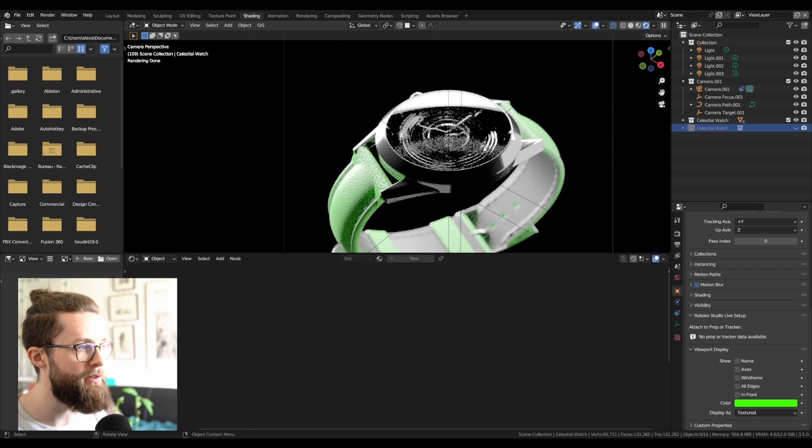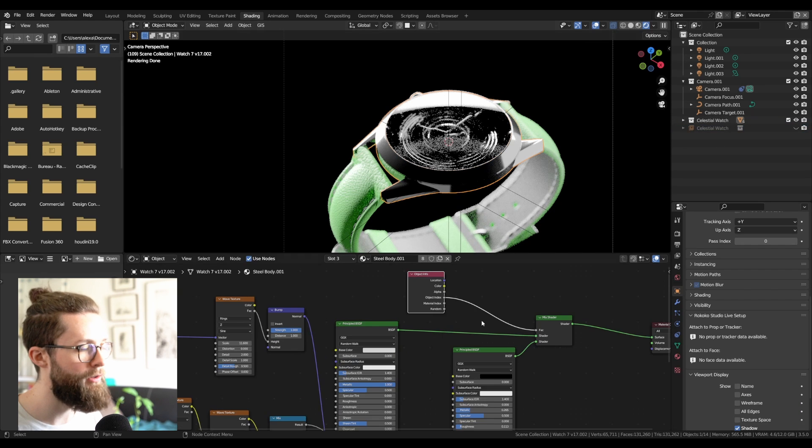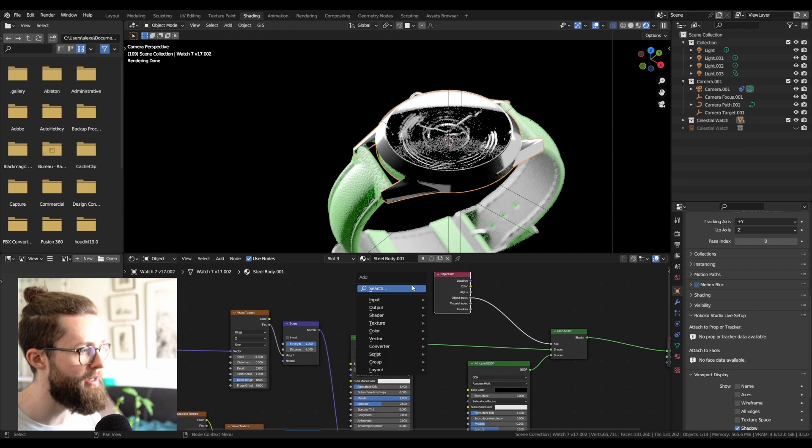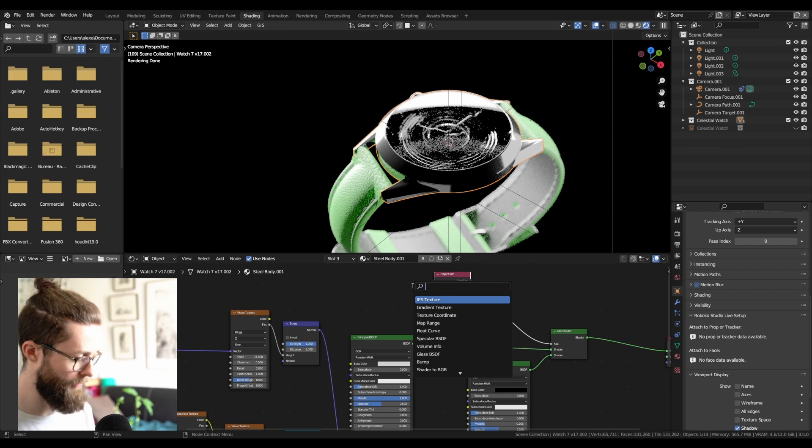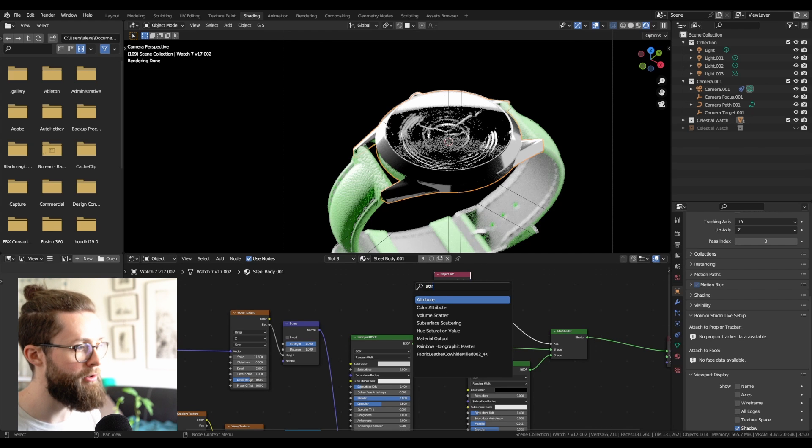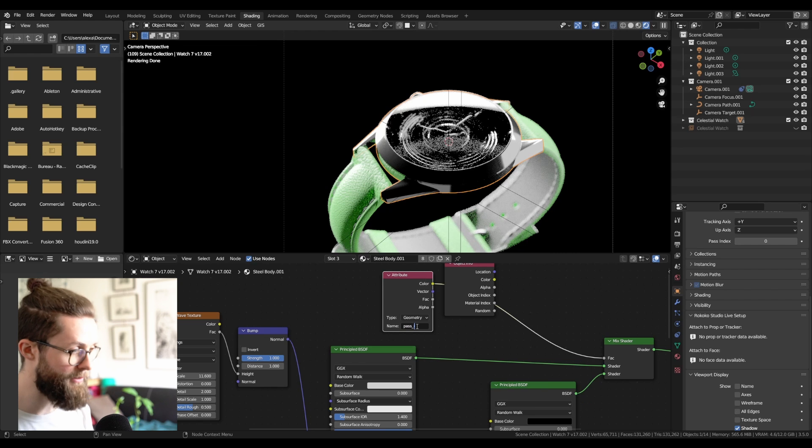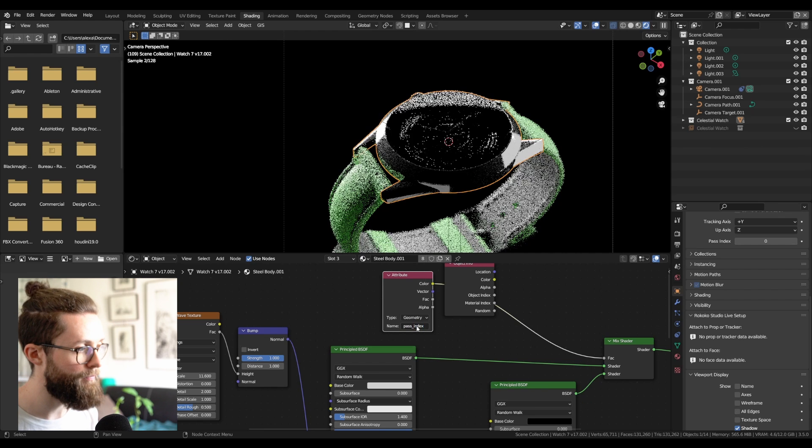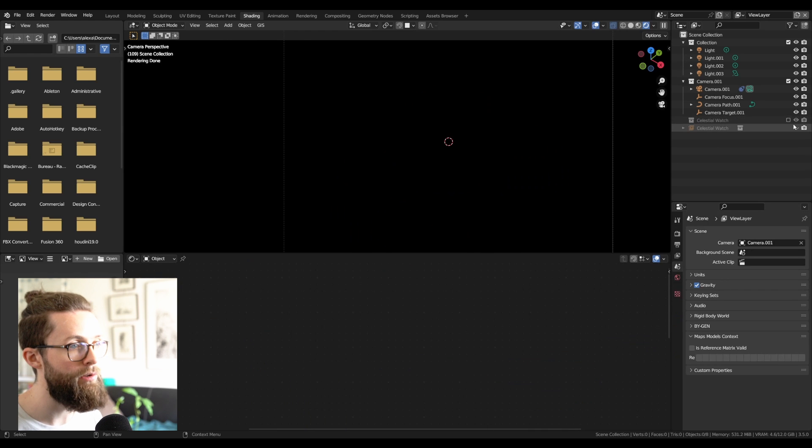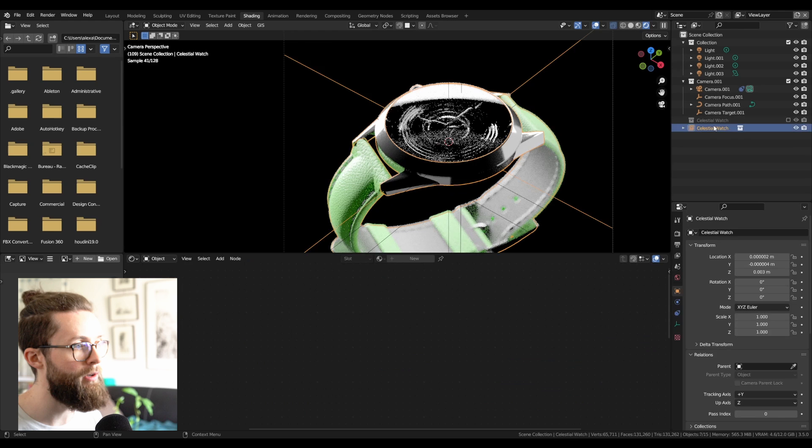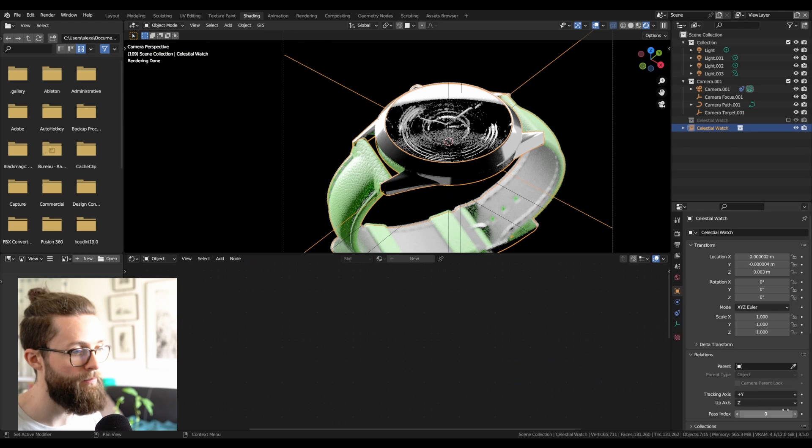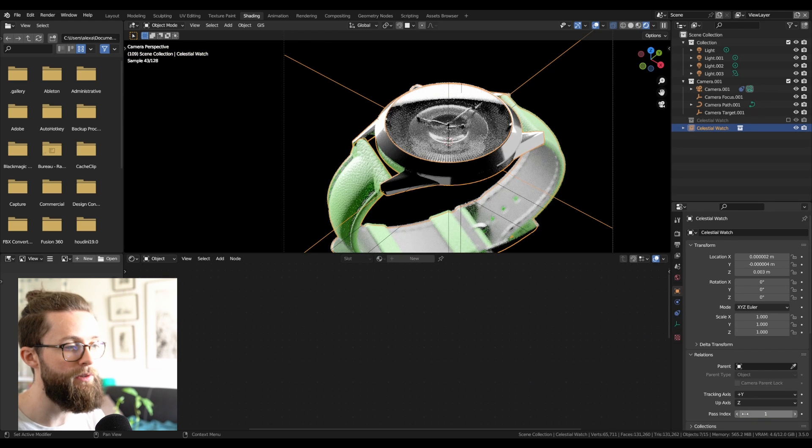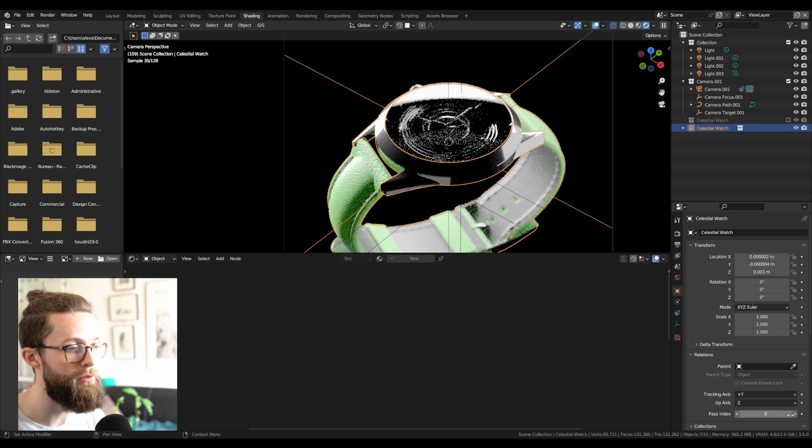That's a quick fix. If you go back in your source collection, you just need to replace this object index with an attribute node, and just call it pass underscore index. And you also need to call it from the instancer. Now, if I go back to my collection instance, I can use the pass index to switch between the different textures.